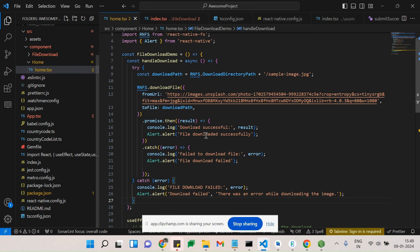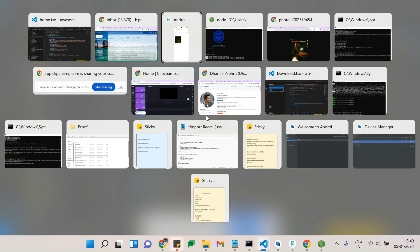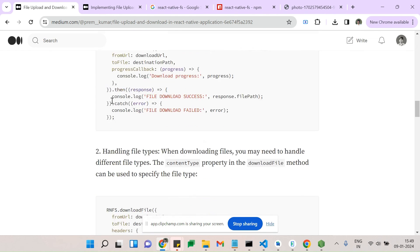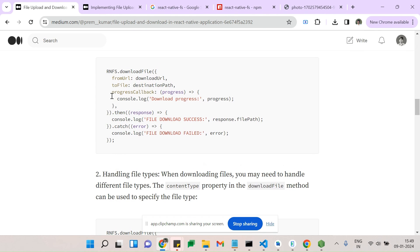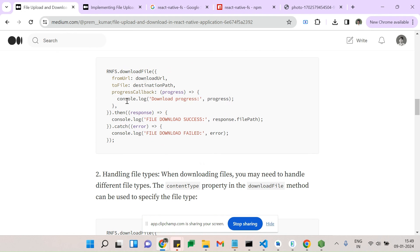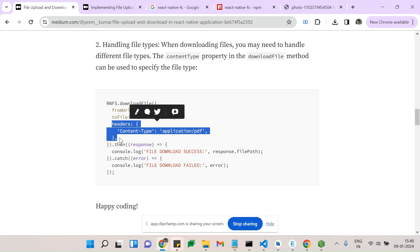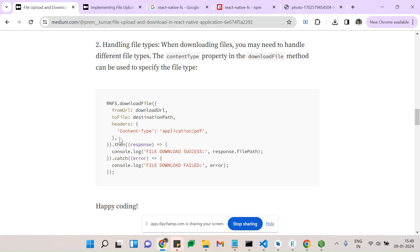For tracking download progress, we can implement a progress percentage using the progress callback. This progress callback will return how many percentage of the image has been downloaded. You can also add headers such as content type — for example, 'application/json' or whatever is applicable.